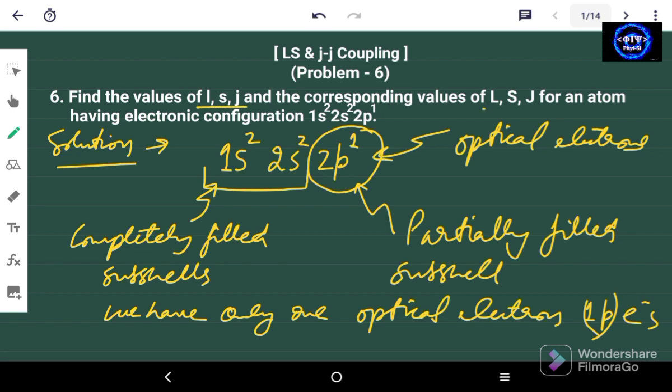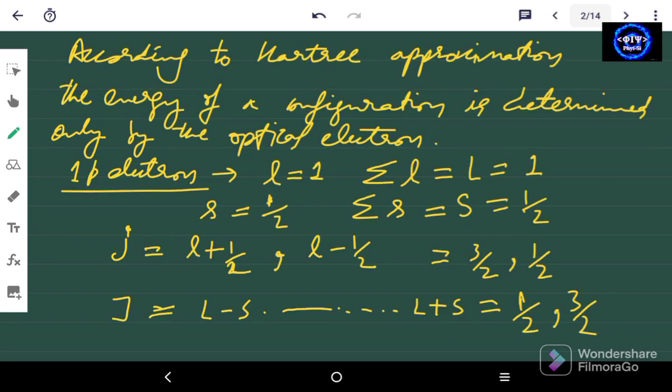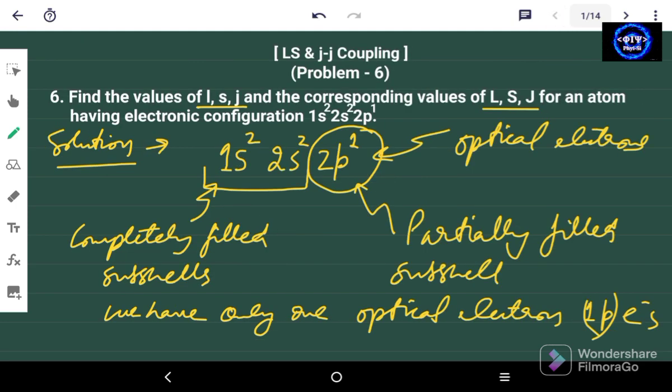So we have the values of capital L, capital S, and capital J. That's it for today.